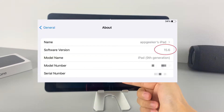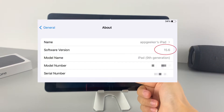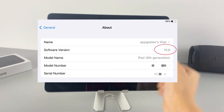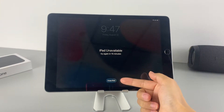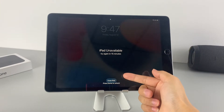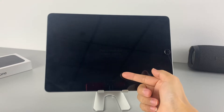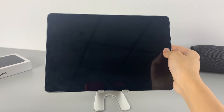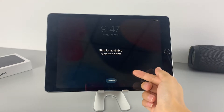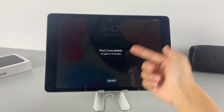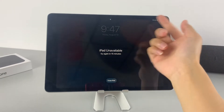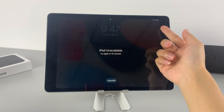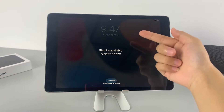One thing you need to know is that this option is a new feature released by Apple for iPadOS 15.2 or higher. So if your device is running iPadOS 15.1 and lower, it only shows 'iPad is disabled' on the screen and the erase iPad option won't come out. Another case where you won't see the erase iPad option is if your device doesn't connect to Wi-Fi. If your iPad supports a cellular network, you can insert a SIM card to get a network connection.